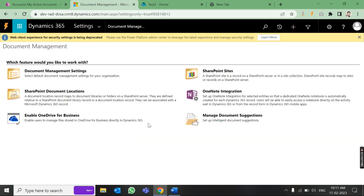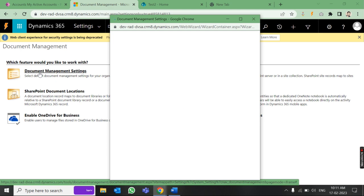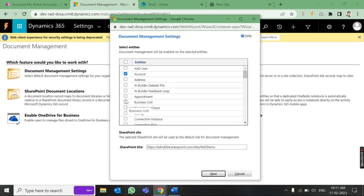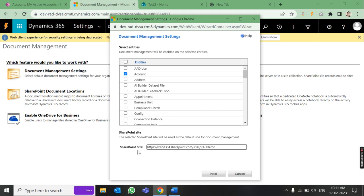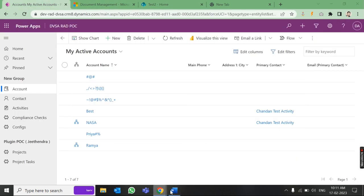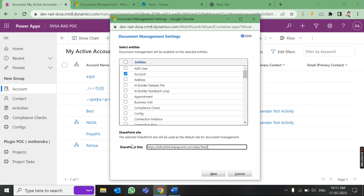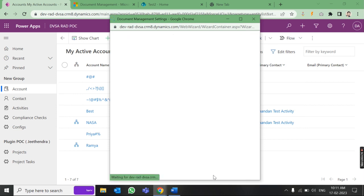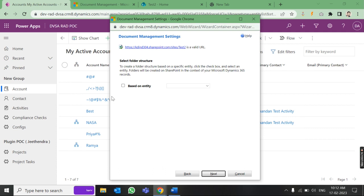After the integration, come back to Document Management. The configure option will no longer be visible. Go to Document Management Settings. Here you will see different entities — choose which entity you want to integrate with. For example, if I am integrating with Account, any document uploaded under Account should reflect in SharePoint. Select Account, and since I have already integrated, it shows server-side. Copy the URL and paste it here, then click Next.